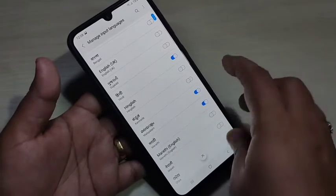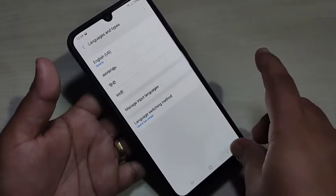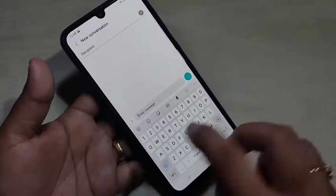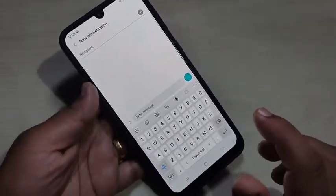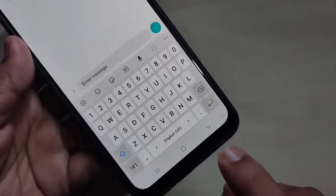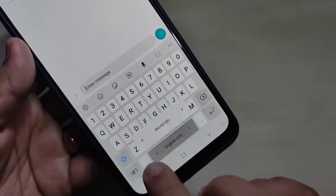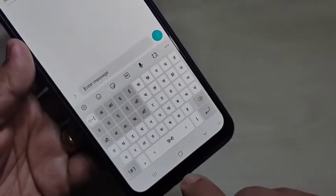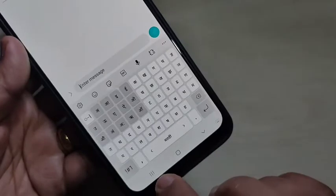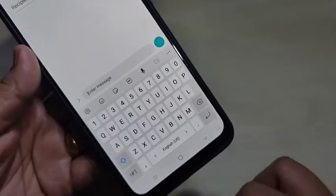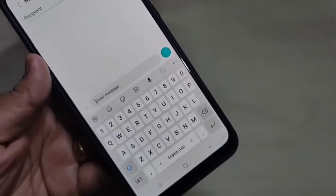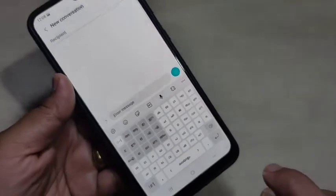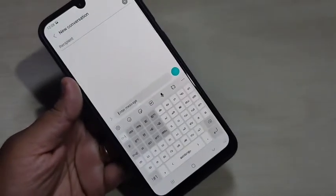Then go back. Now I will show you how it works — go to the keyboard. You can see the English keyboard is here. To switch between the languages you added, just swipe right or left on the space bar. You can see Malayalam keyboard, Hindi keyboard, then Marathi keyboard. Simply in this way you can switch between languages.